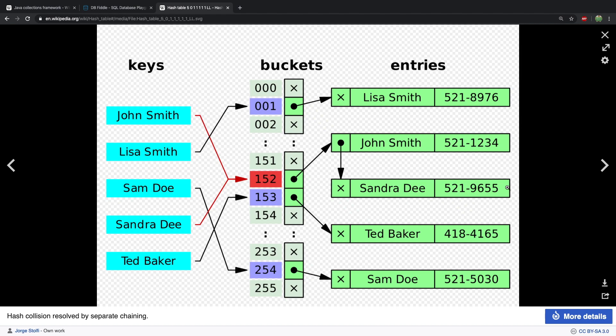That's pretty much everything you need to know from a computer science perspective of how hash tables work — how the hash output gets converted to an index, and how we deal with index conflicts. Now what we need to do is look at how this is implemented in Java. Fortunately a lot of the advanced stuff is taken care of for us, and we can use it like a normal collection, similar to an ArrayList.